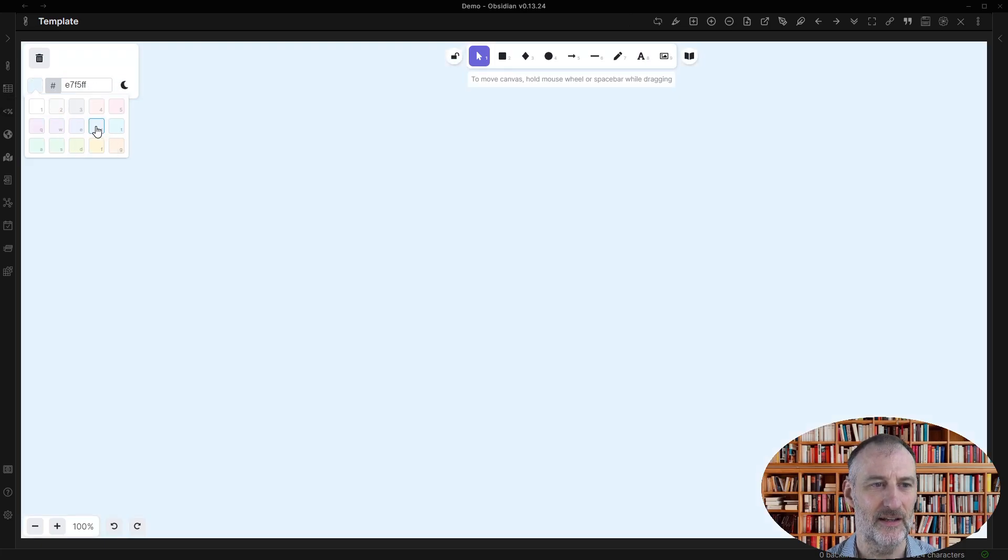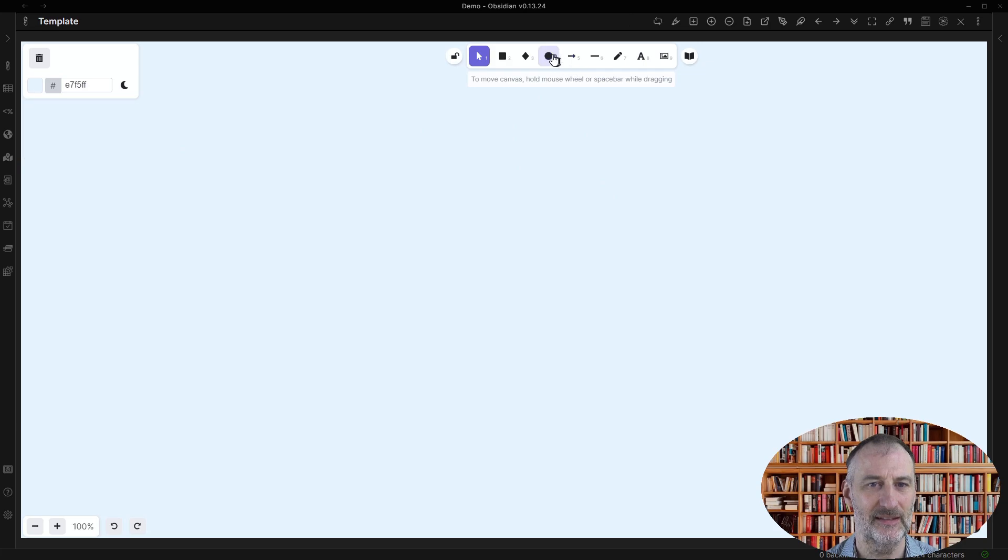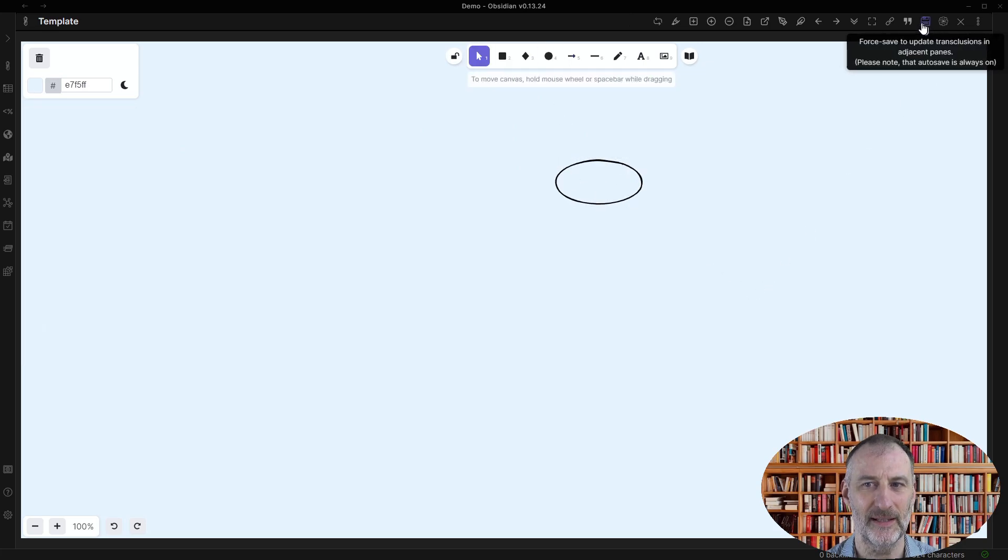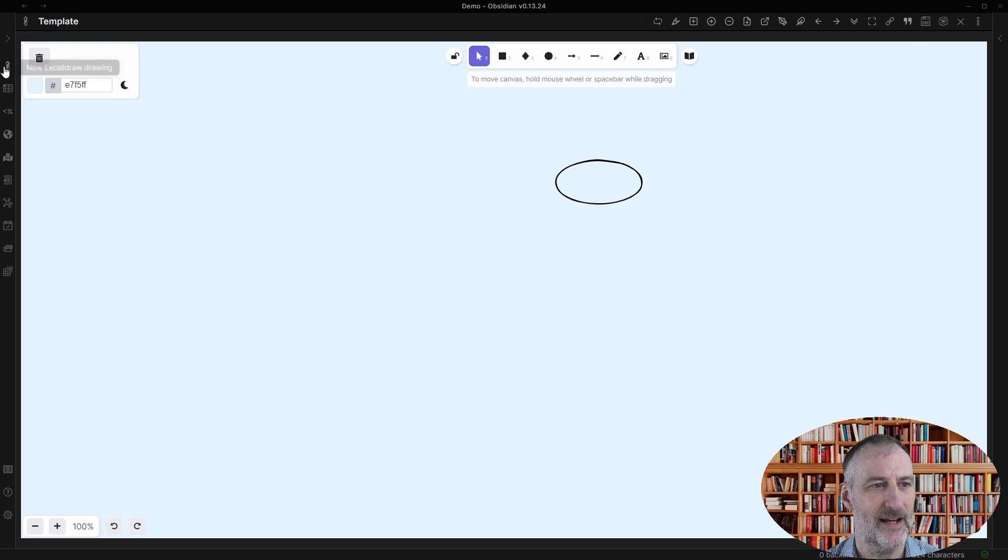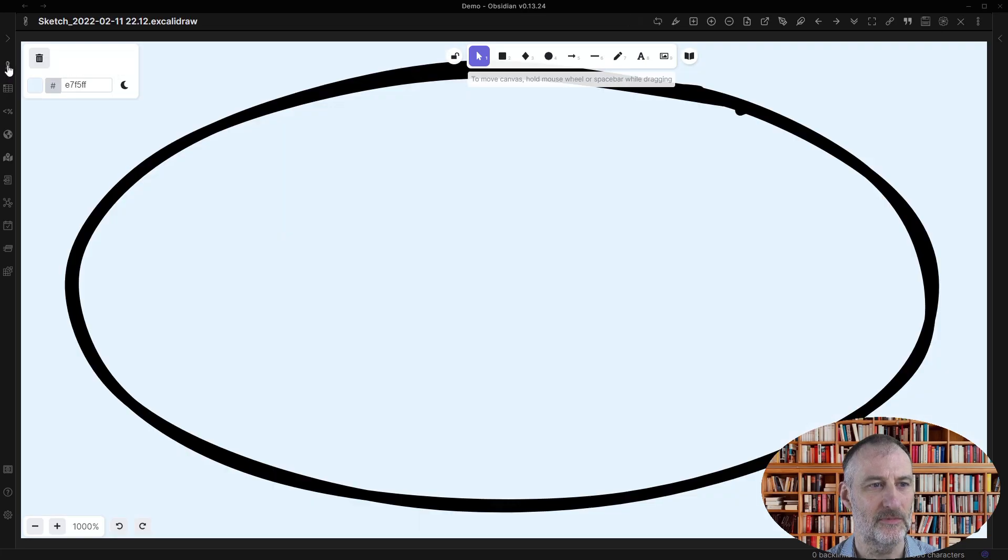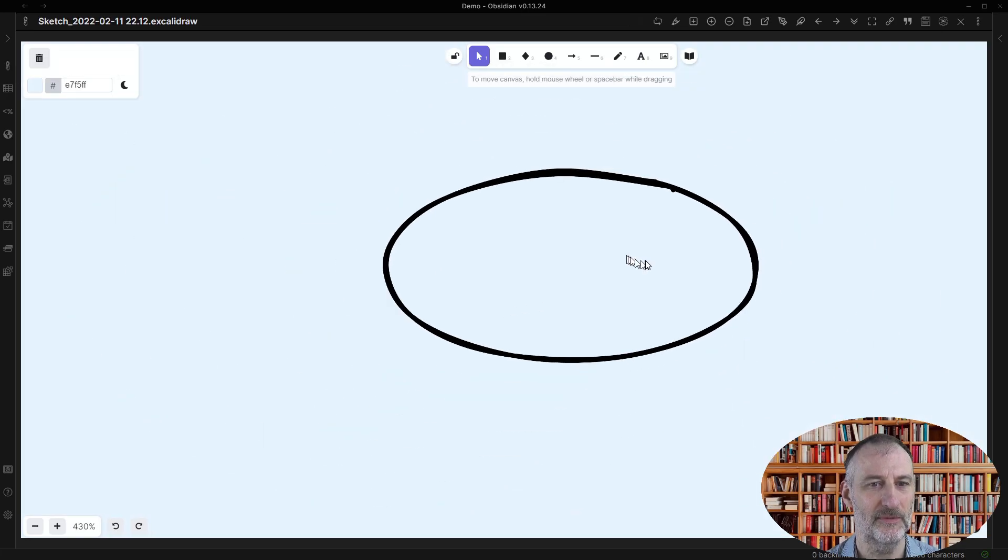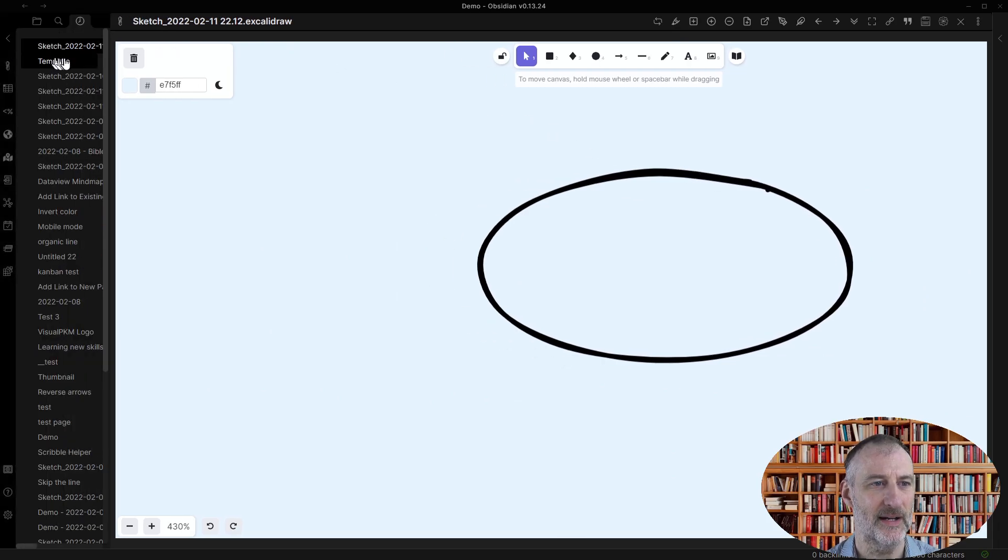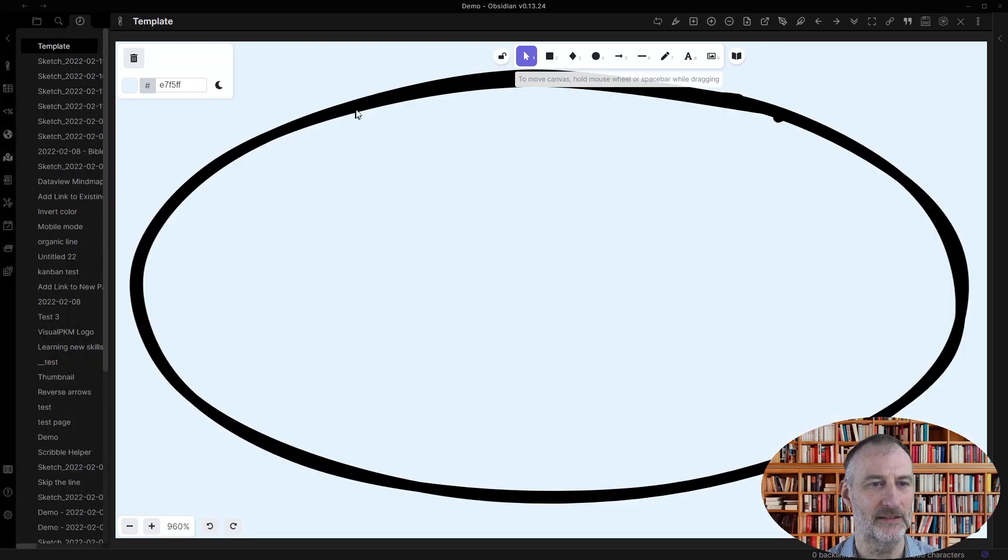Let's say I change the background color of this and I draw a circle on my template file. Then when I create a new drawing, that new drawing will come with that color and with that shape that I have on my template.